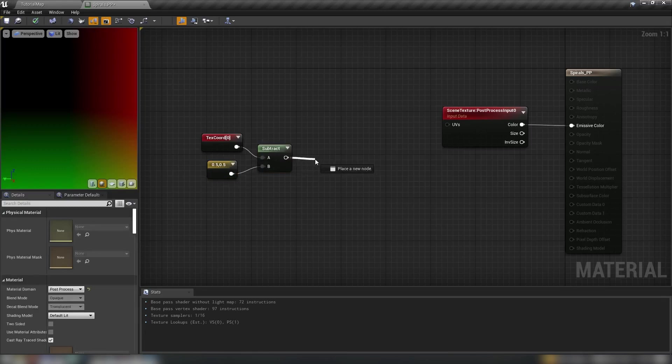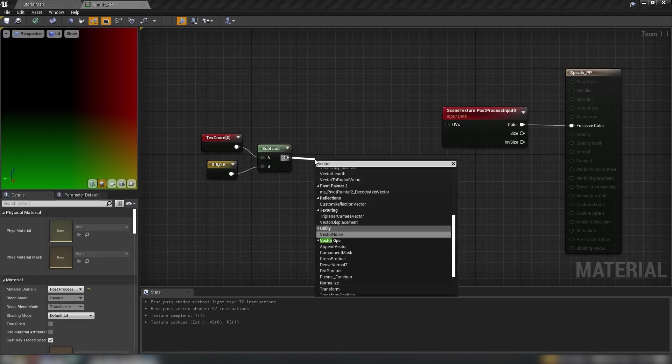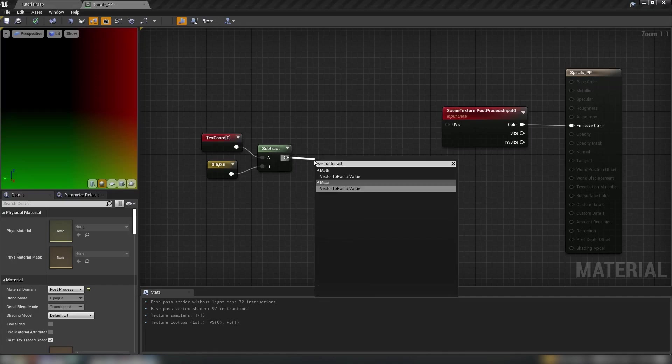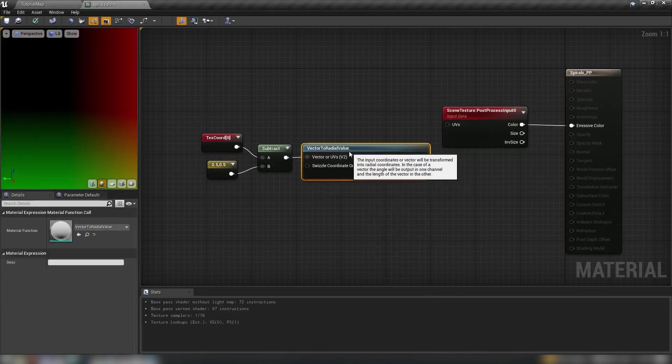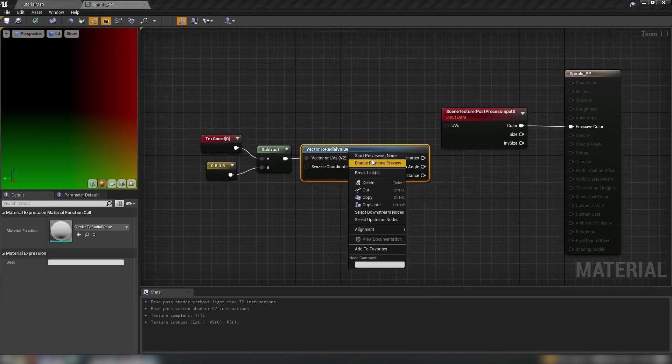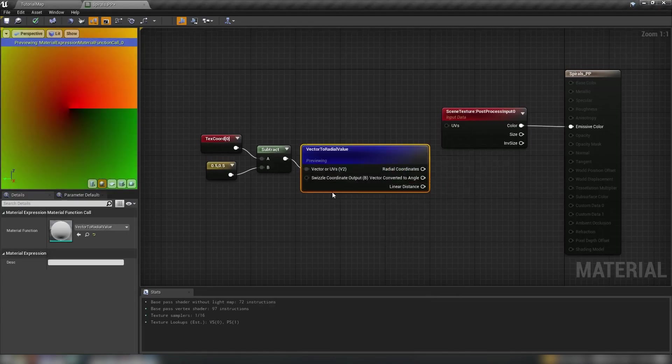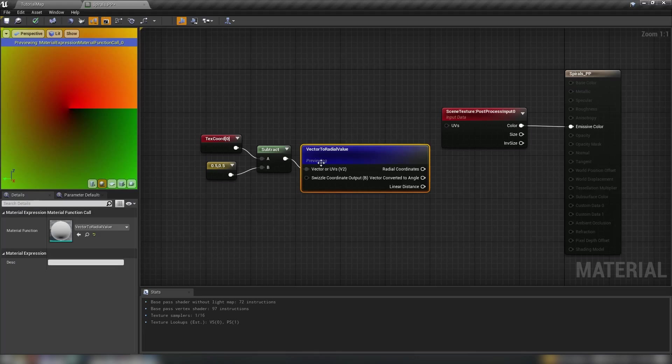So we come out of this subtract into a function called vector to radial value and we can preview this one too just see what we get and this shows you kind of how the spiral is going to work.